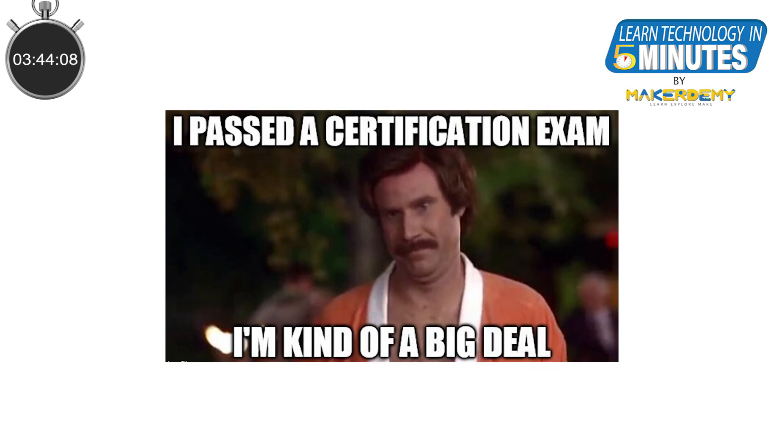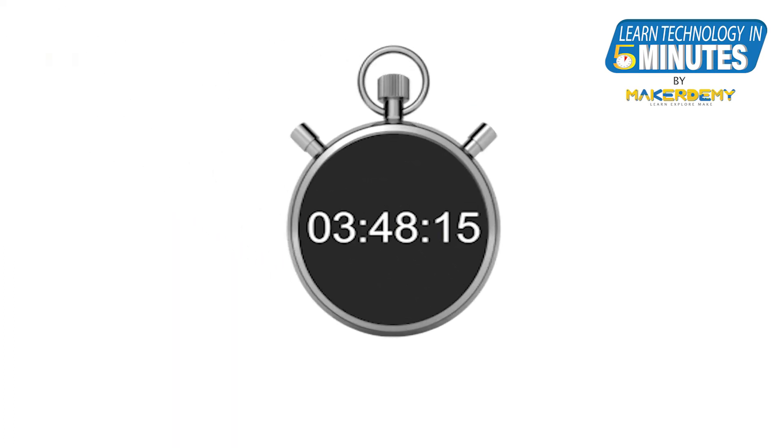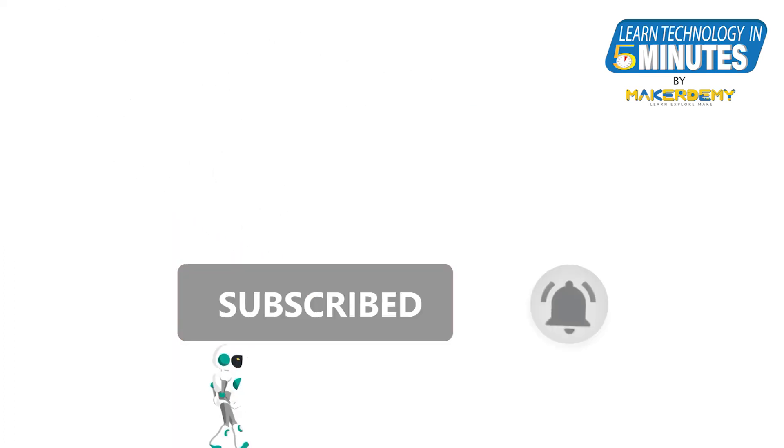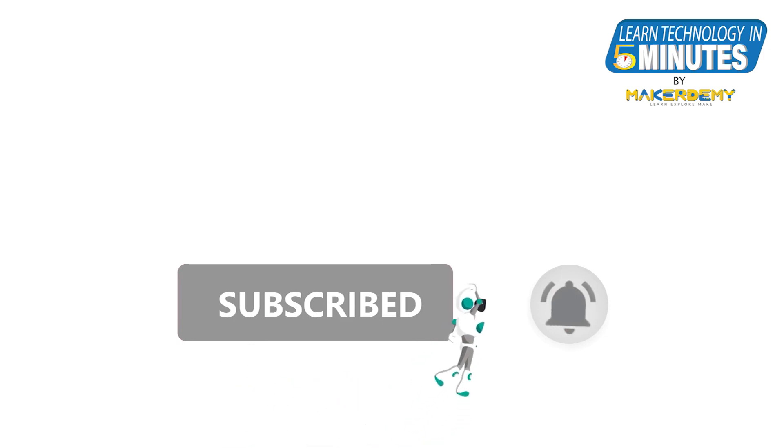Having a certification is good for landing the interview, but not necessarily the job. That is all folks. If you liked this video, smash the subscribe button and ring the bell to be updated about our future video releases.